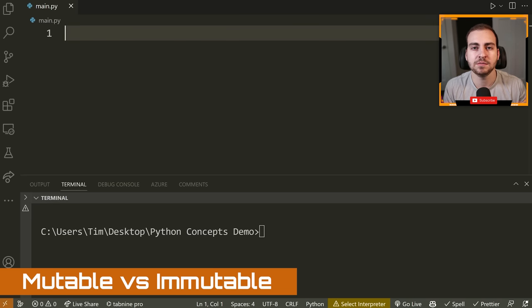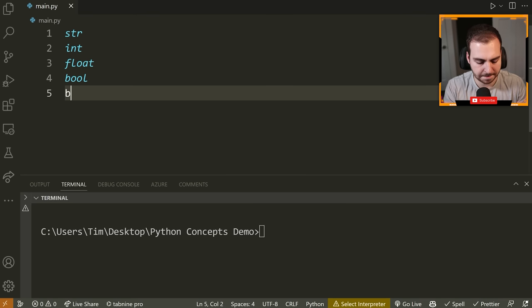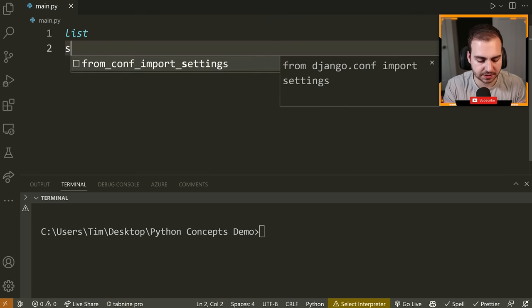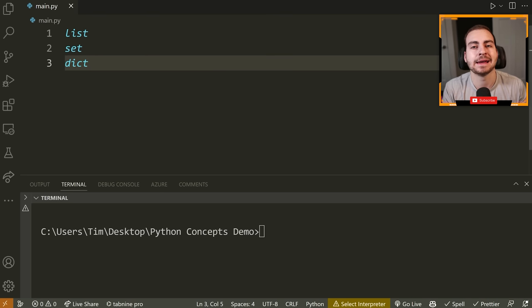The first concept to go over is mutable versus immutable types. This is the concept that most beginner and intermediate programmers make mistakes with. An immutable type is something that cannot change; a mutable type is something that can change. Immutable types in Python include string, int, float, Boolean, bytes, and tuple — once you define these, you cannot change them. Mutable types are list, set, dictionary, and pretty much any other type from a third-party library. These can be modified after you define them.